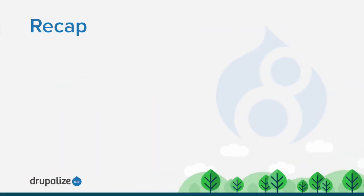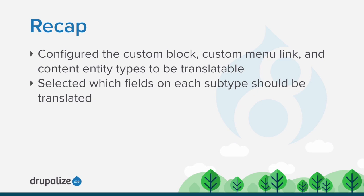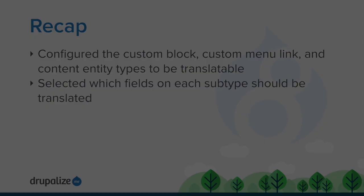In this tutorial, we configured the custom block, custom menu link, and content entity types to be translatable. And we selected which of the fields on each subtype should be translated. See the written version of this tutorial for links to resources that will expand your understanding of this topic.